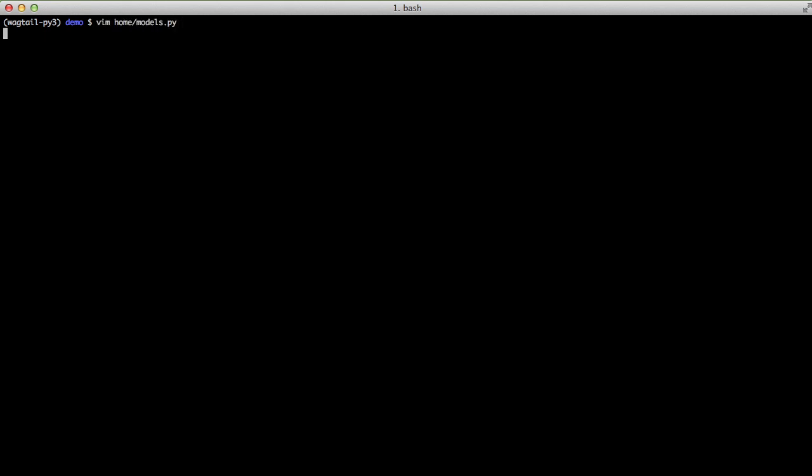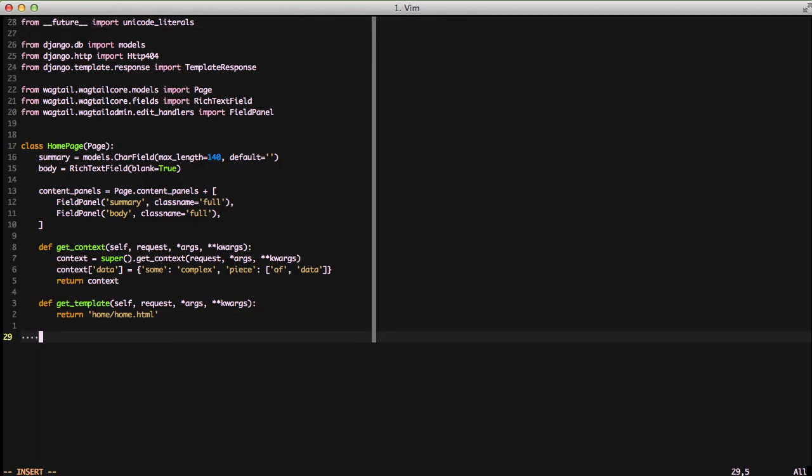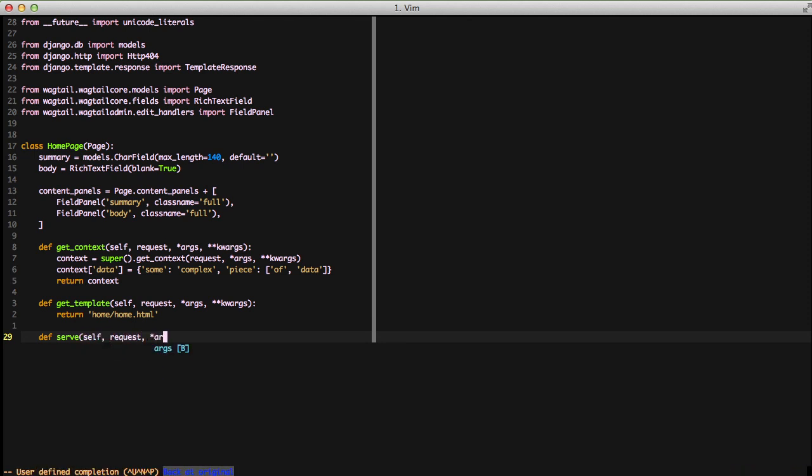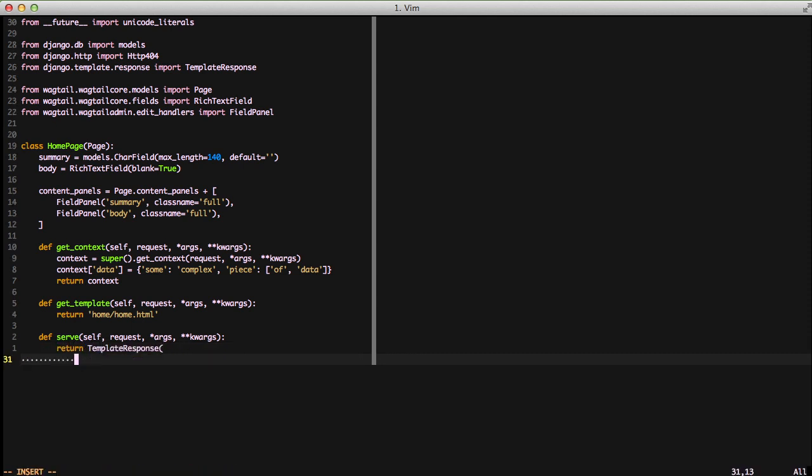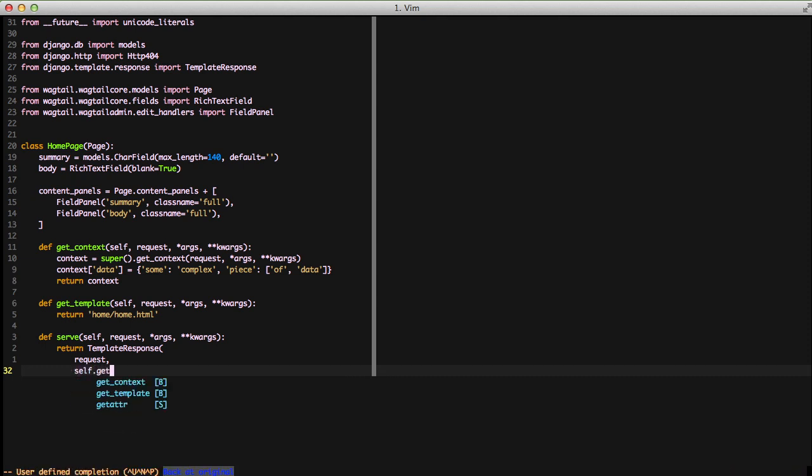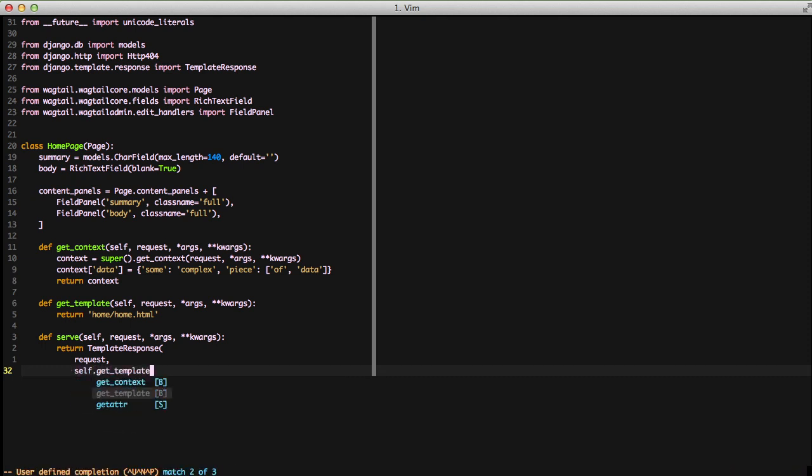Finally, the last thing we'll look at is the serve method in our model. And this is the equivalent of when you would do a get or a post or some other verb for our view. This is actually what returns back our response object. In this case, we'll return a template response with the first parameter of a request.